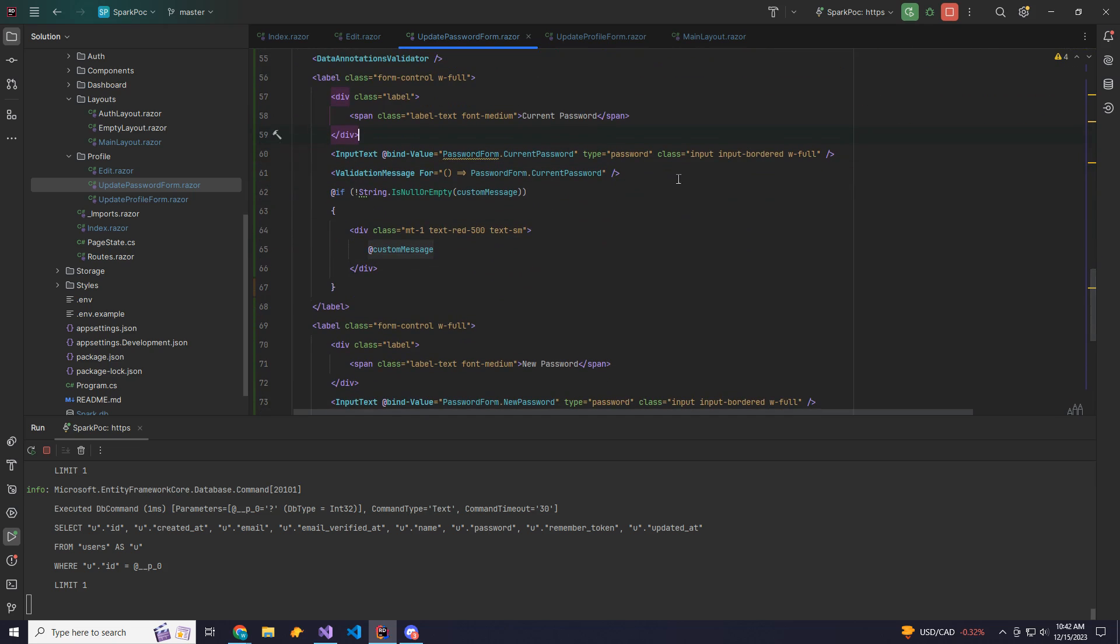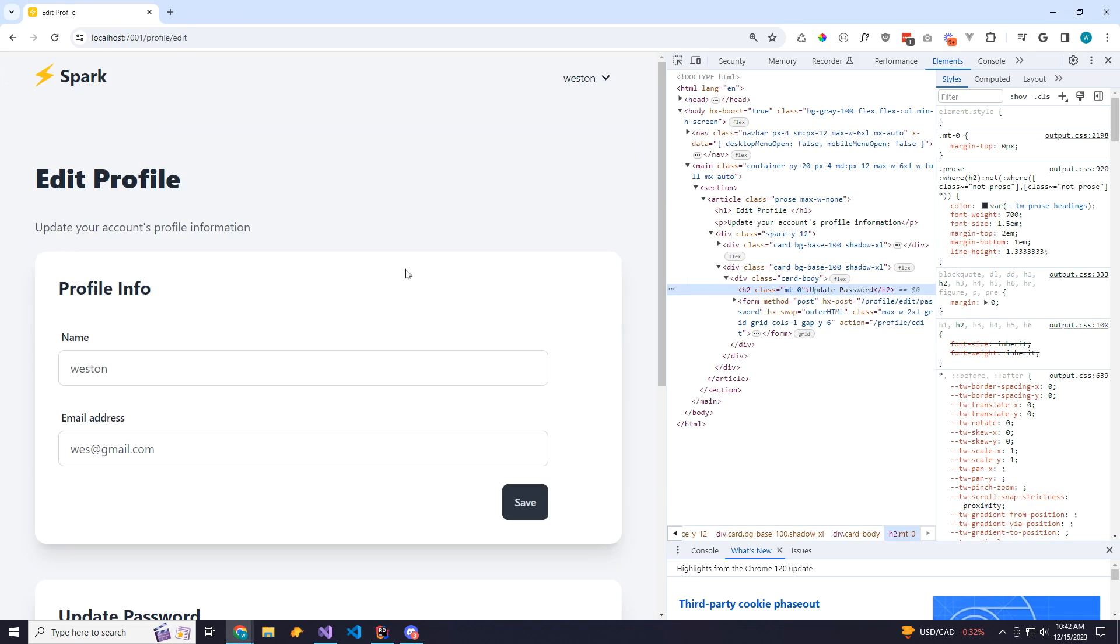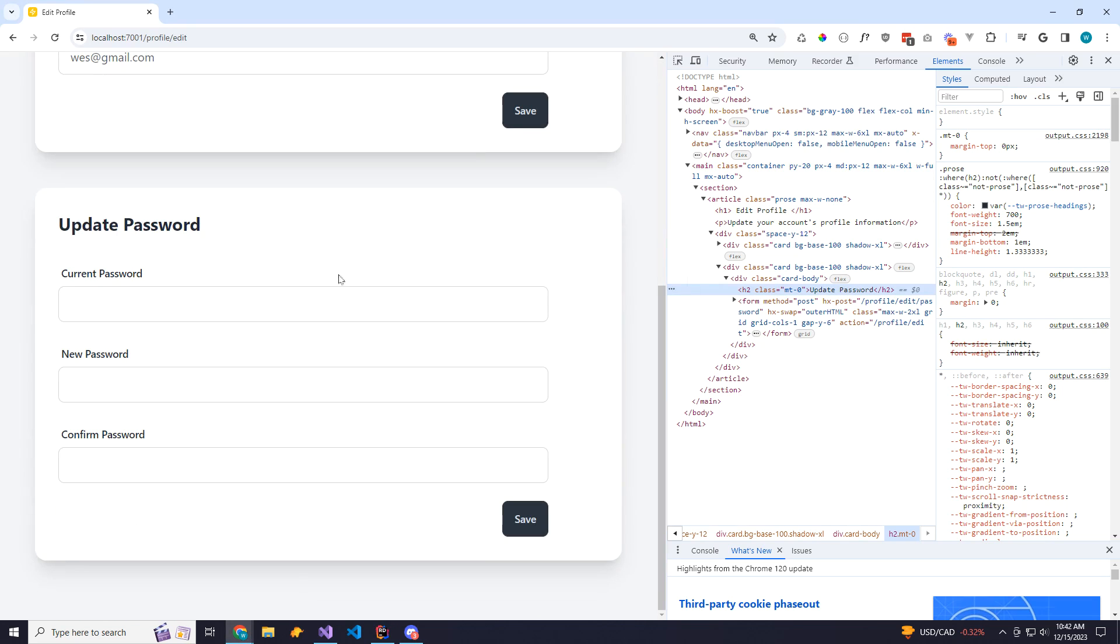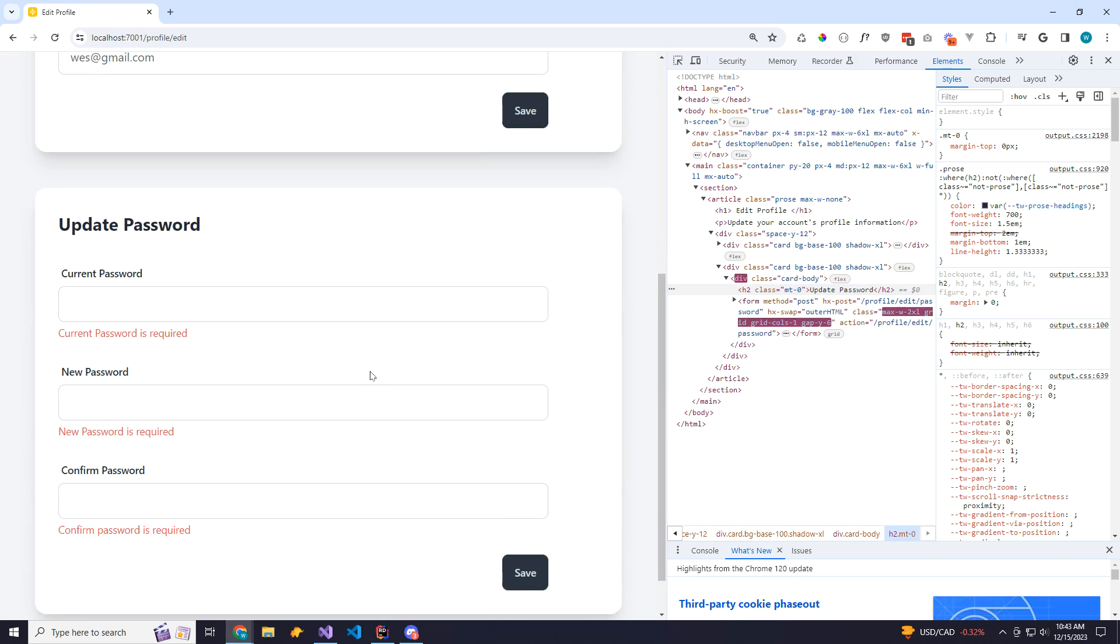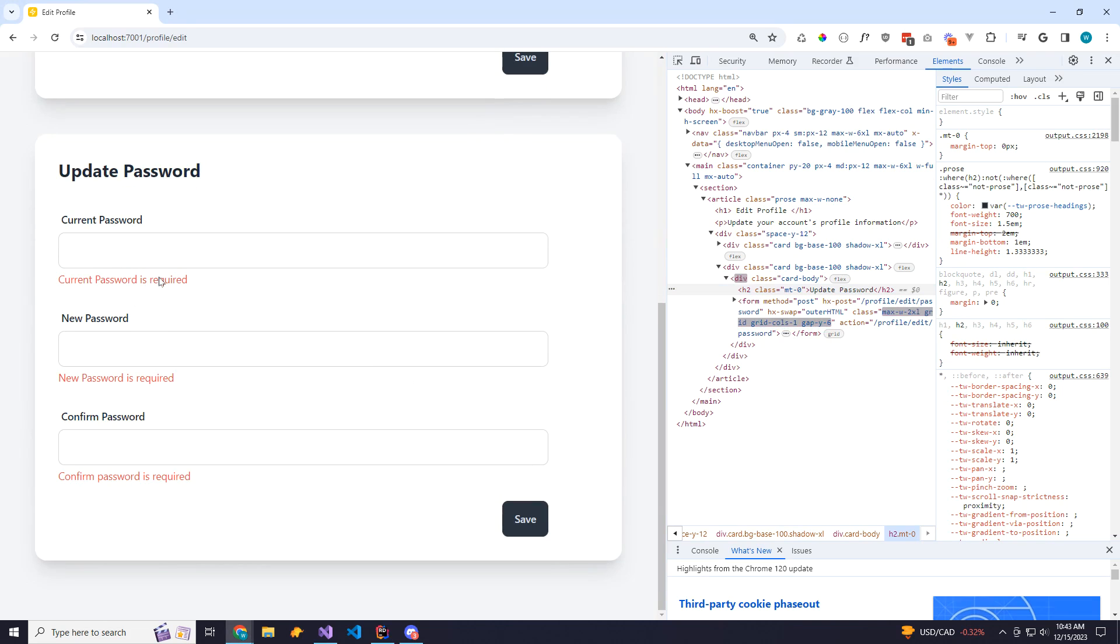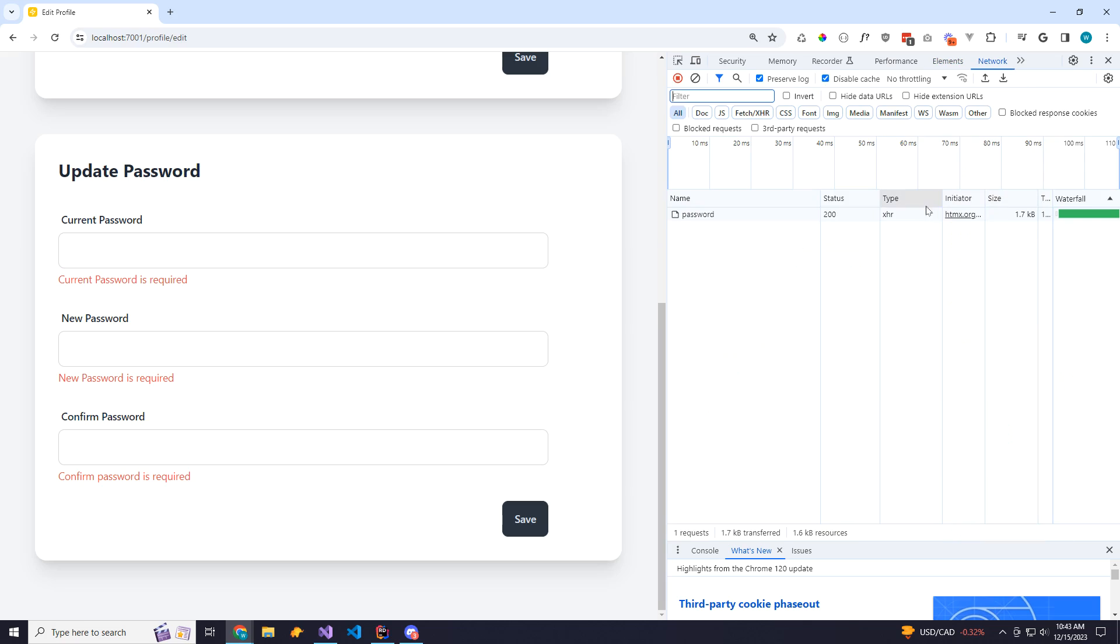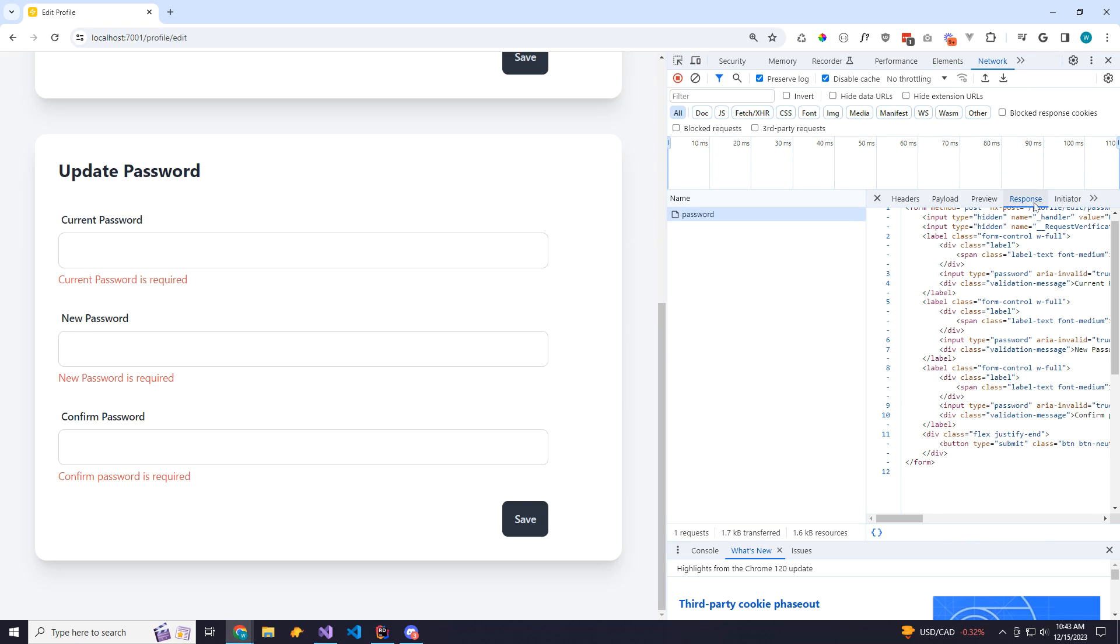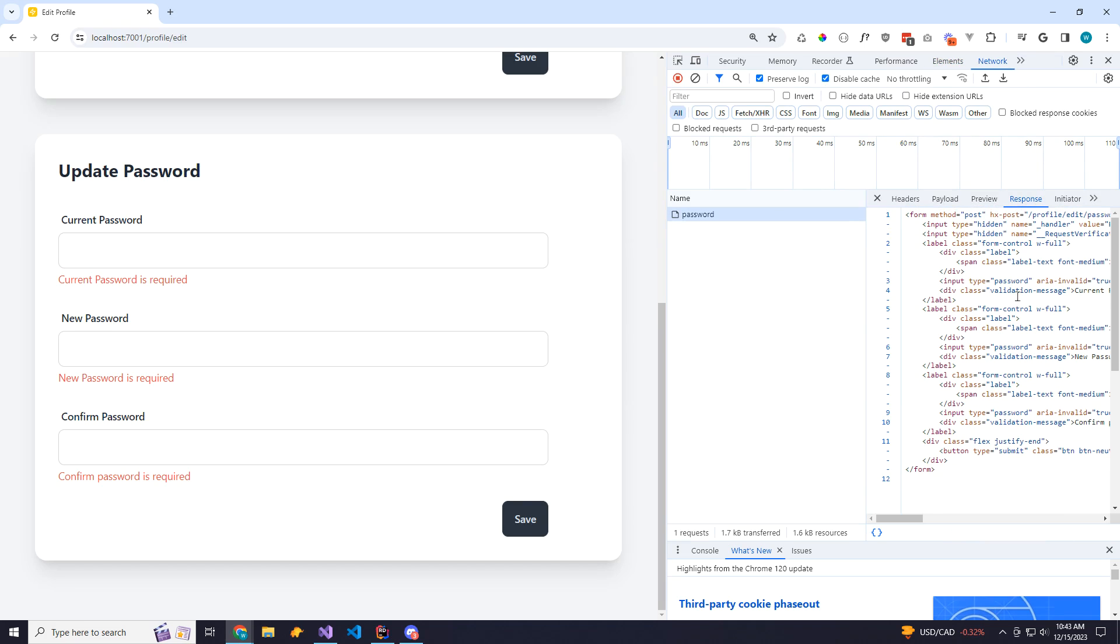So if I come back to the browser and I hit save, I get immediate feedback that all these are required. Now this is actually doing a trip to the server to do the validation. And we're just getting back the HTML as a response. And then HTMX does everything else from there as far as updating the DOM.